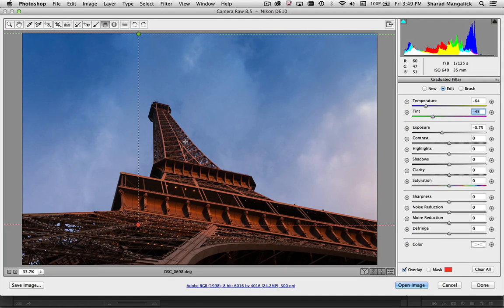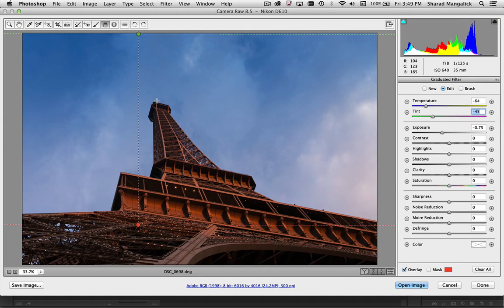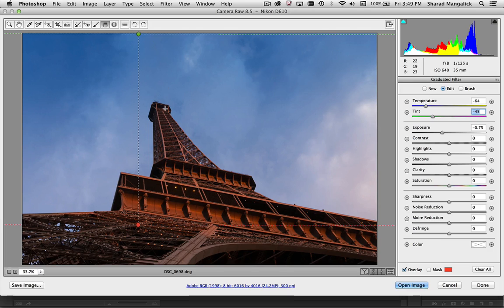The challenge though is since it's a graduated filter this is actually impacting this part of the Eiffel Tower and I don't want to do that.